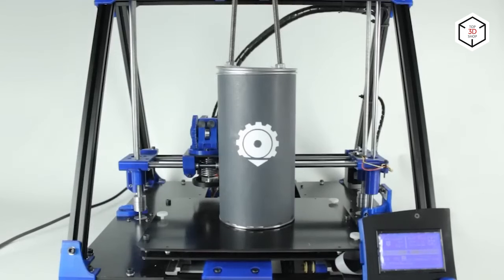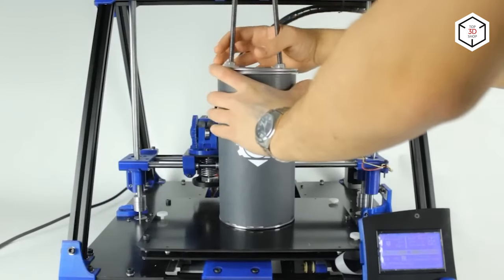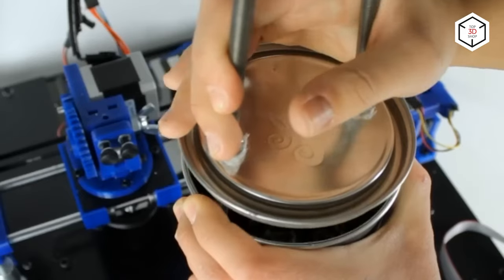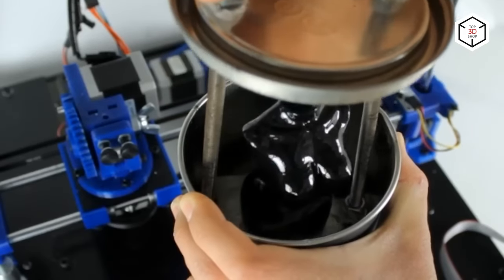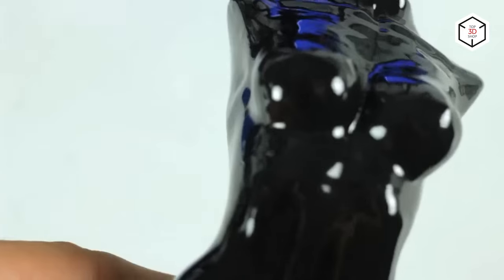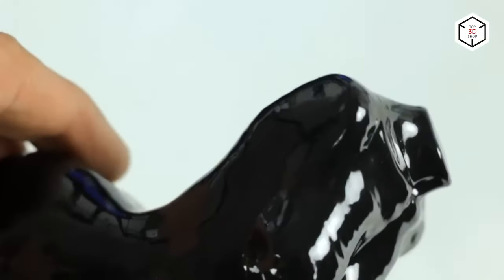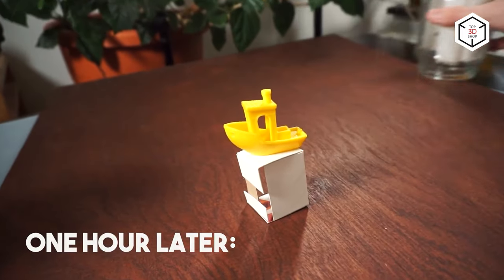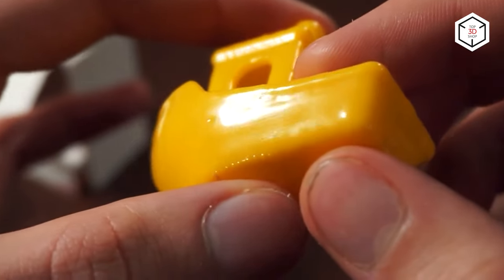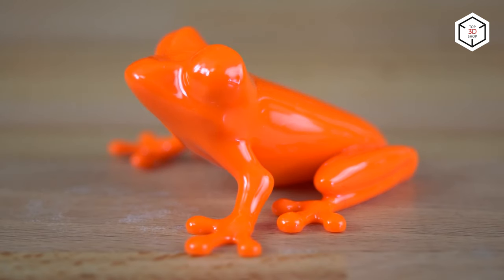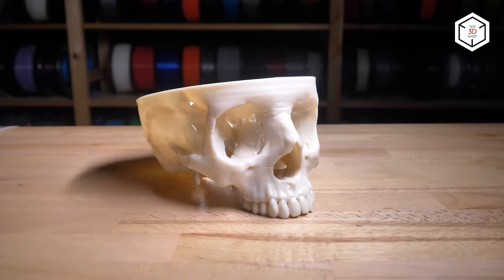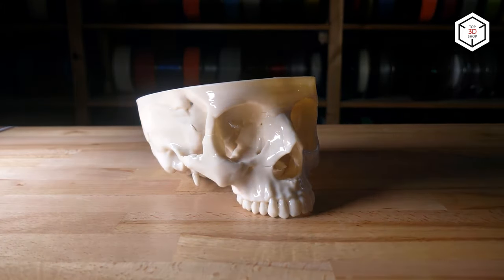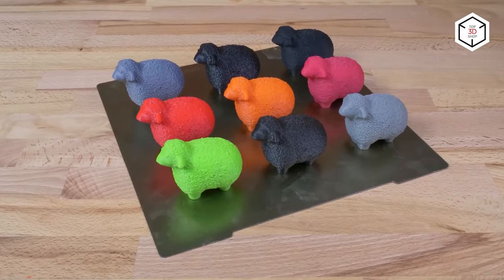The next post-processing method is vapor smoothing. This method applies acetone vapors when dealing with ABS. As acetone is flammable and its vapors are poisonous, the procedure must be carried out in a closed environment and under careful supervision. Due to the chemical interaction between acetone and outer ABS layers, the model surface melts and becomes smooth and glossy. The process is uncontrollable and uneven. Therefore, it will not fit applications requiring high dimensional accuracy. Still, it is great for aesthetic purposes.